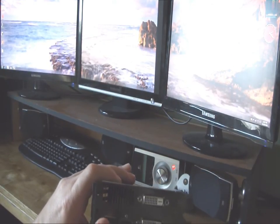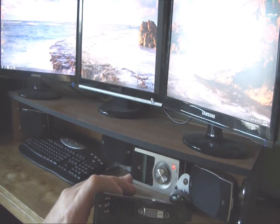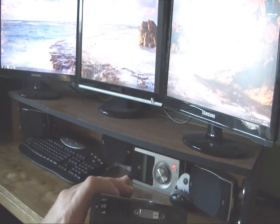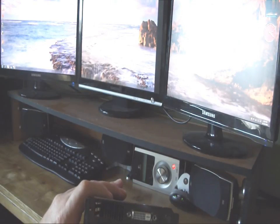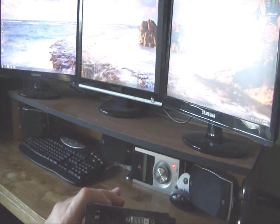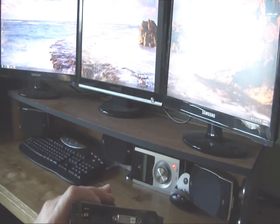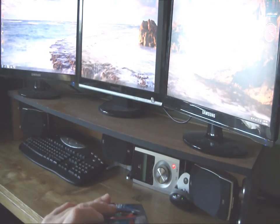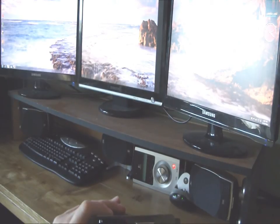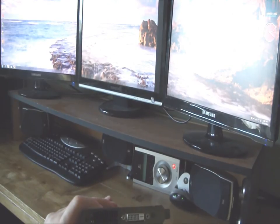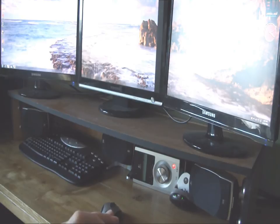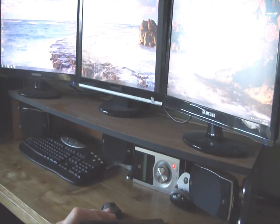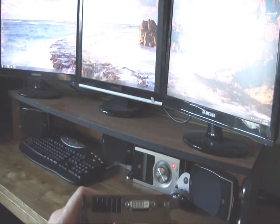To be able to run more than two monitors in Eyefinity, you do need to have something with a DisplayPort. On this particular card, even if it didn't have these ports, I could still run a two monitor Eyefinity just using the two DVIs.